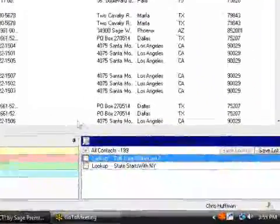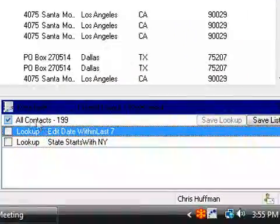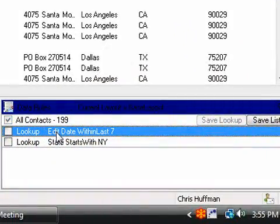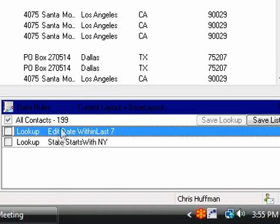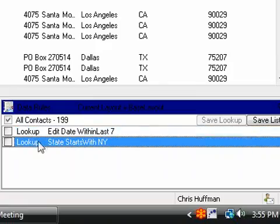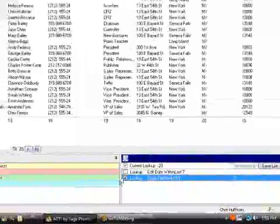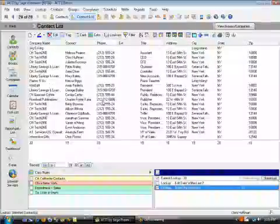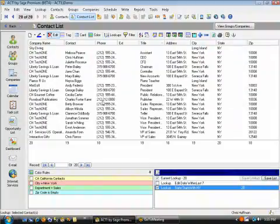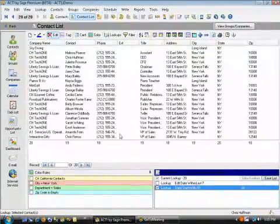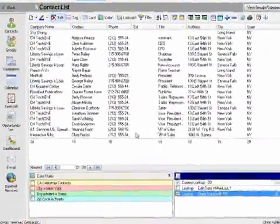Okay. One of the additional features we have is, of course, the data rules down here. And what it is, is the same query system in ACT. And what we do is we bring it forward to you in the user interface. So right now I'm looking at 199. I don't want to do a lookup, but I have it saved. State starts with New York. Literally, all I have to do is put a check mark in here.